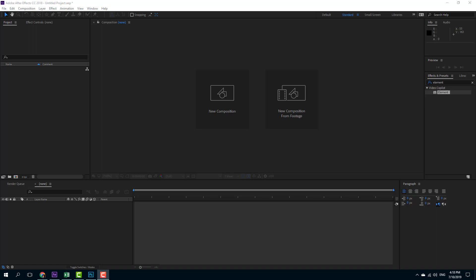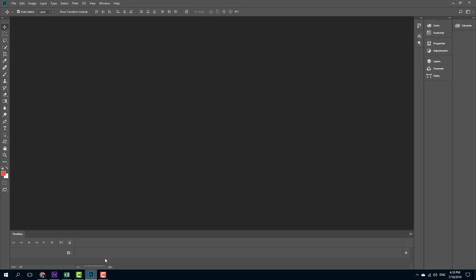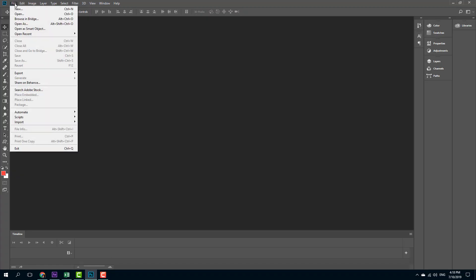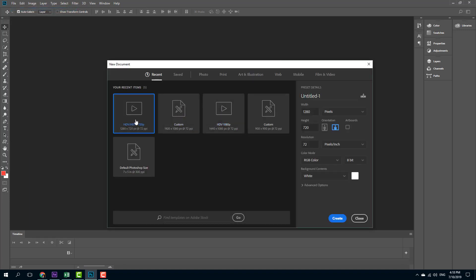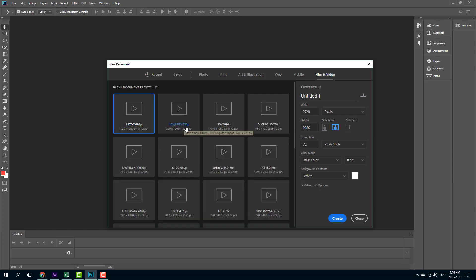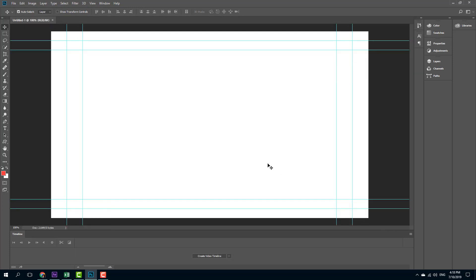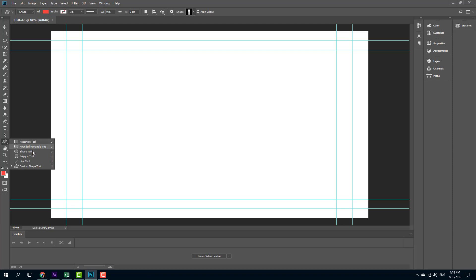Let's bring a shape from Photoshop into After Effects and turn it into a 3D object using the Element 3D plugin. I'm going to go into Photoshop, create a new file, and select the video file. I'll select Film and Video, then 720p because that's the format I'm working with. Now I have a blank canvas and I'm going to use a shape.